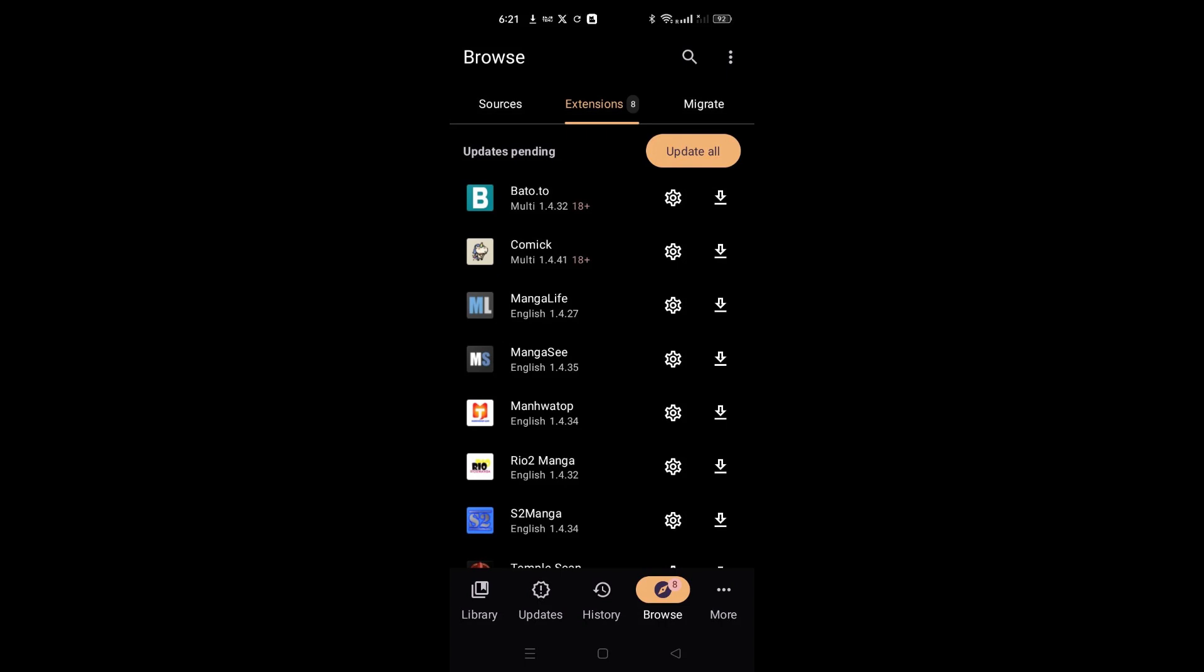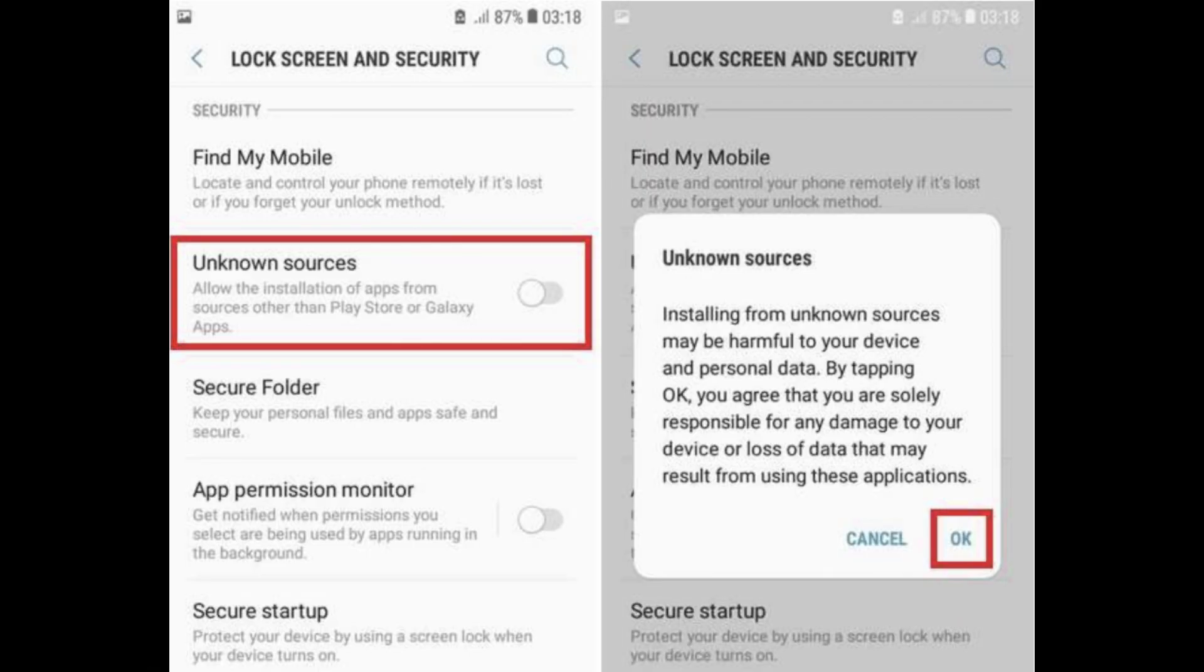Tap on Next and allow the permissions to install apps from Mihon. This permission is usually necessary for the app to function correctly. Skip the option or permission if you prefer, tap on Next, and then get started.